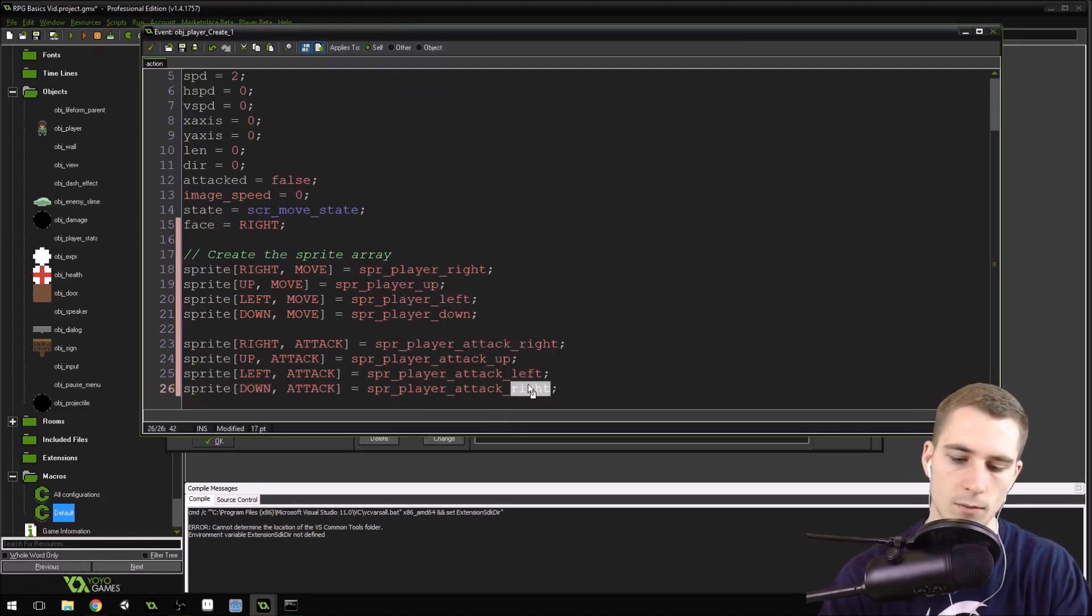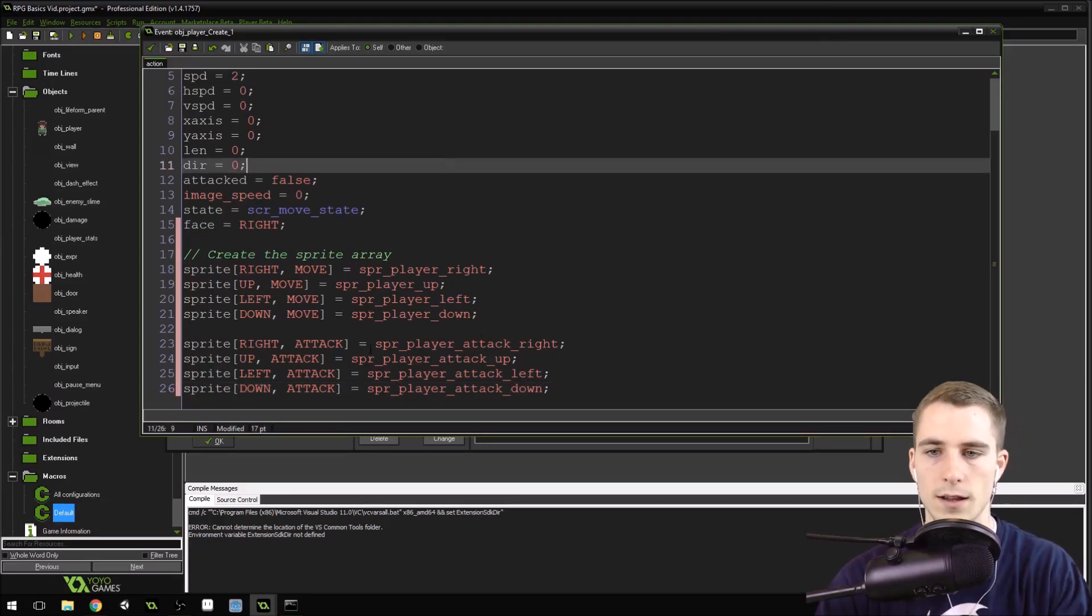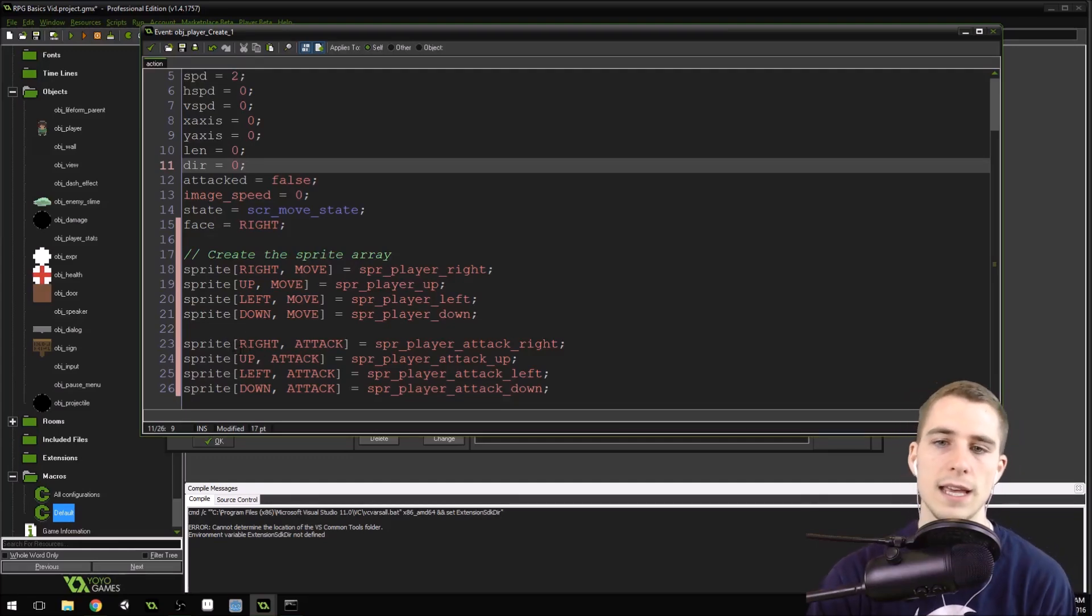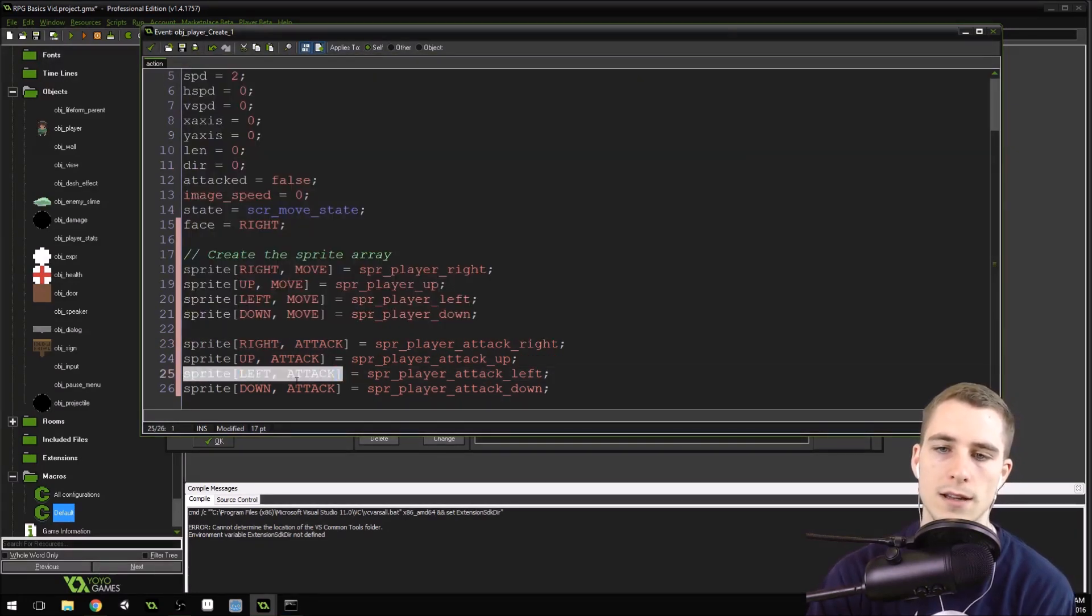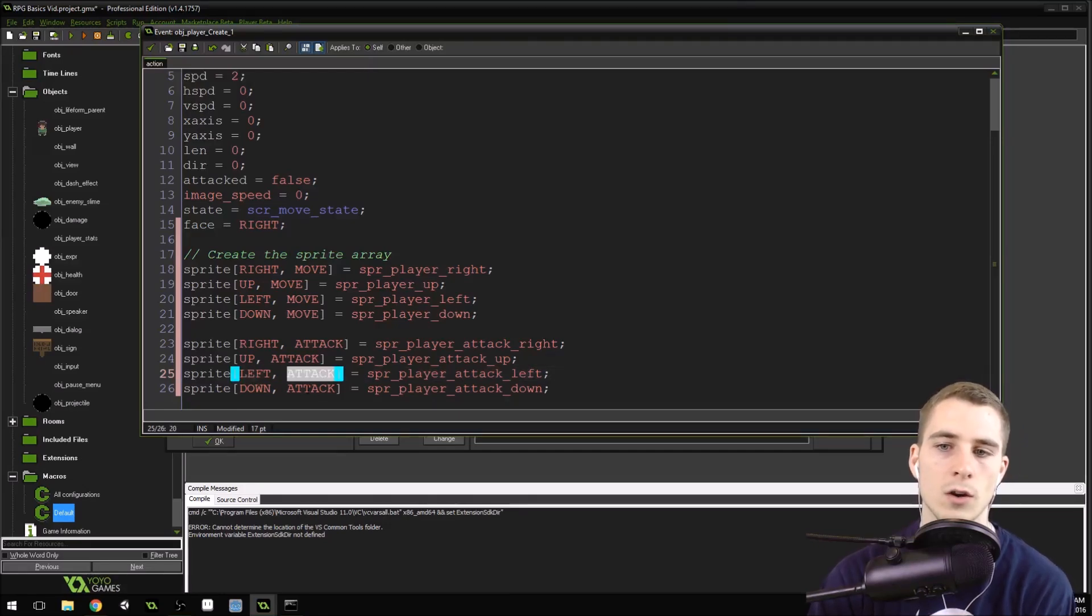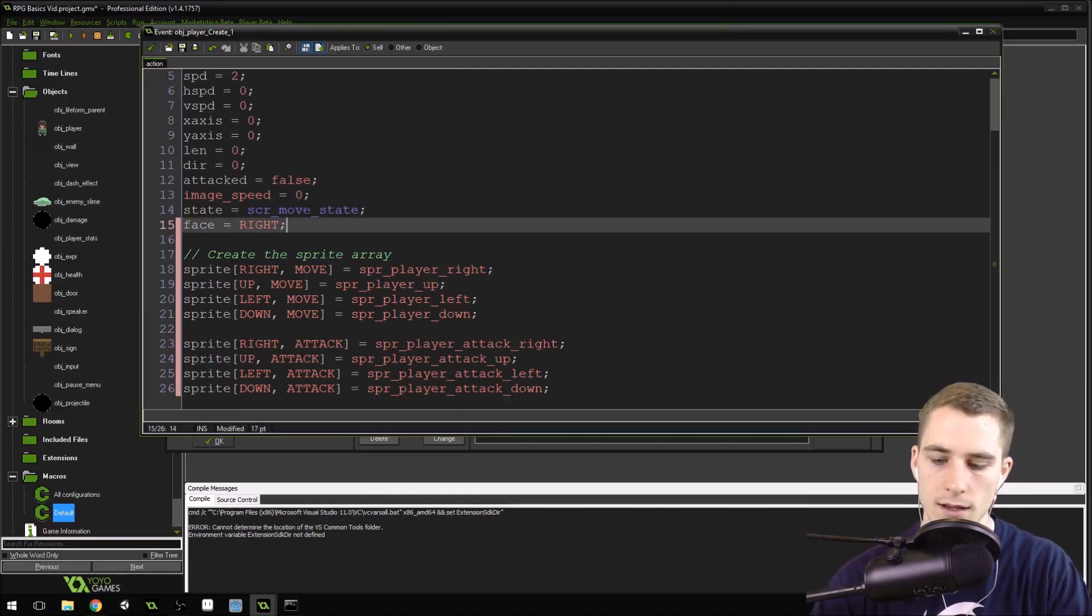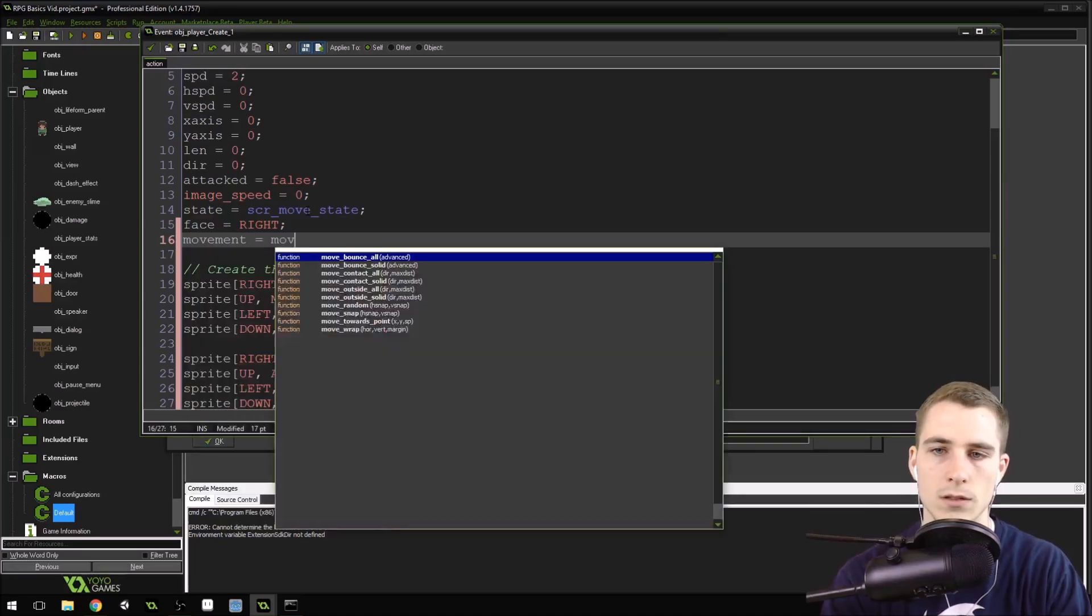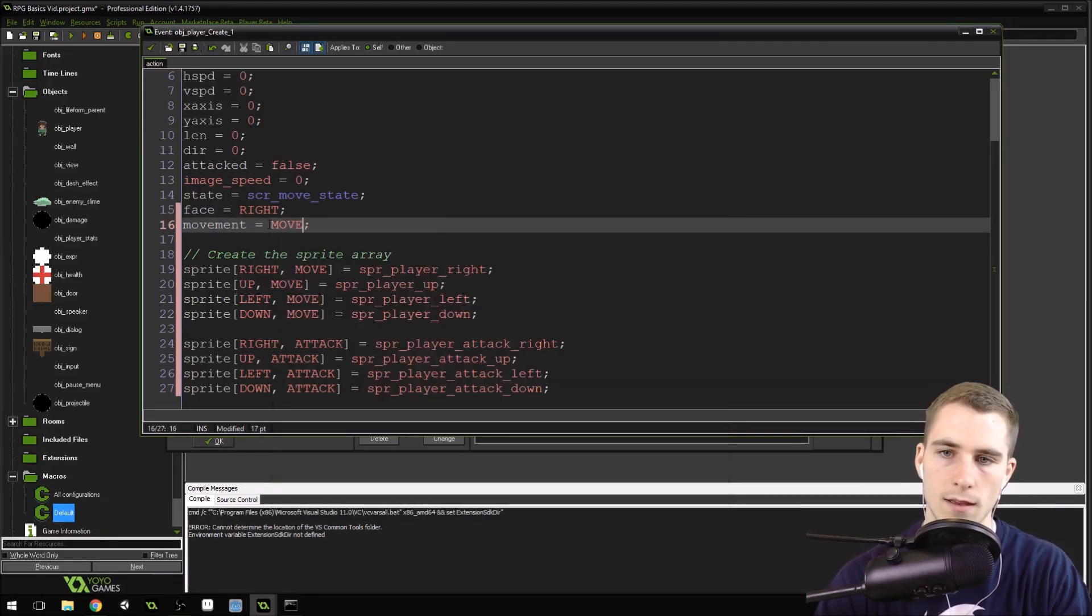Now what's the benefit that we get from doing this setup like this, because it's kind of a lot of typing, right? Well the benefit is now when we set the sprite, we can set our sprite_index equal to one of these elements in the array. And we can do it based on the direction that the player is facing, and which state they're in, or which movement they're in. So we already have face right here, and face is set to right. We need to create another one called movement, and it's going to be set equal to move, the macro.